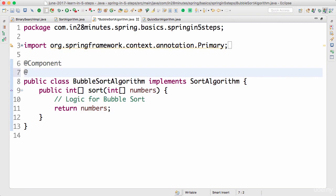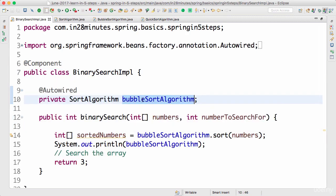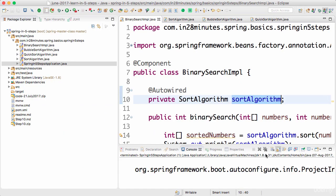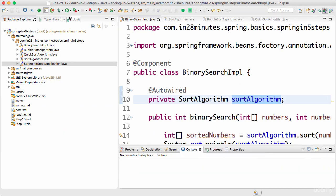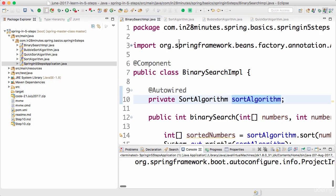The second approach: just add @Primary on BubbleSortAlgorithm and run the application — the variable can be called sortAlgorithm or anything you want. Running it now, you can see that it's using BubbleSortAlgorithm.